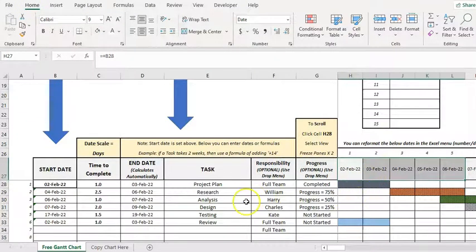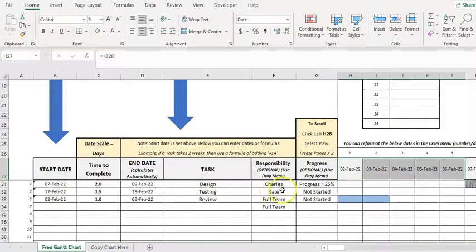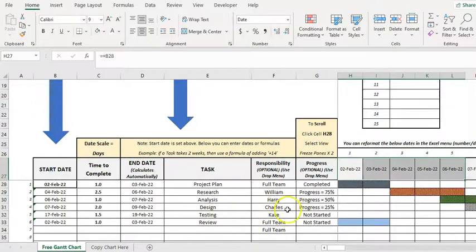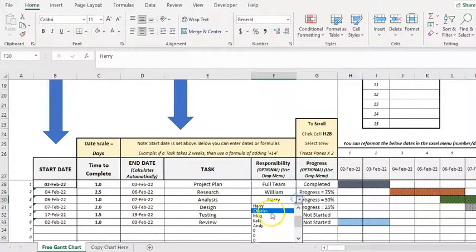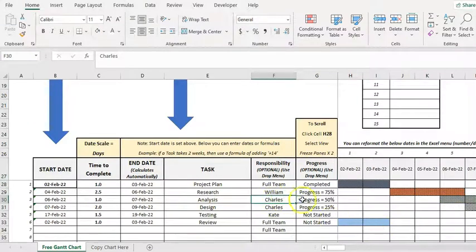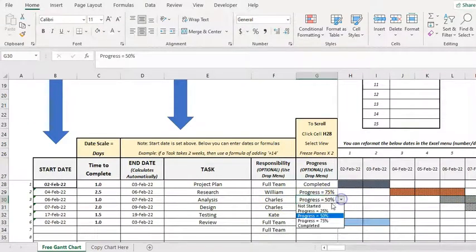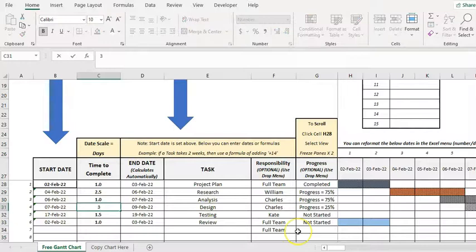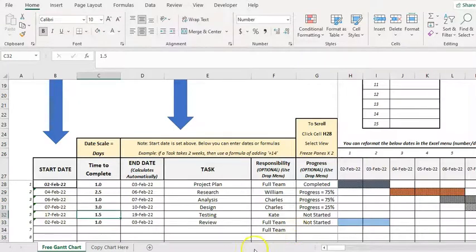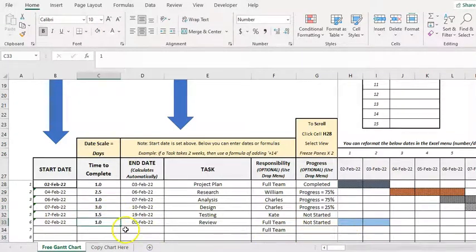So that's pretty well it. If something goes wrong, you can then change the dates, you can reassign it to somebody, color will change, etc. Update the progress and change the dates. Okay so, I'll change it down here so you can see it.